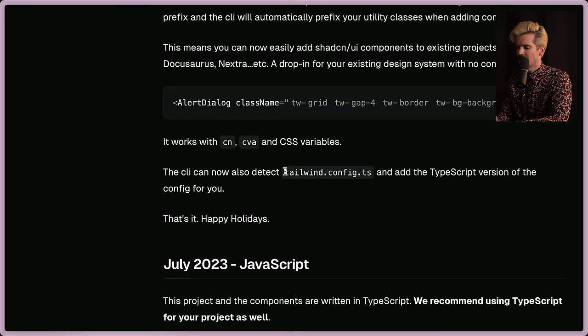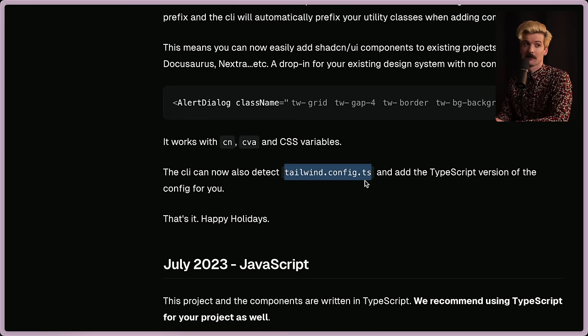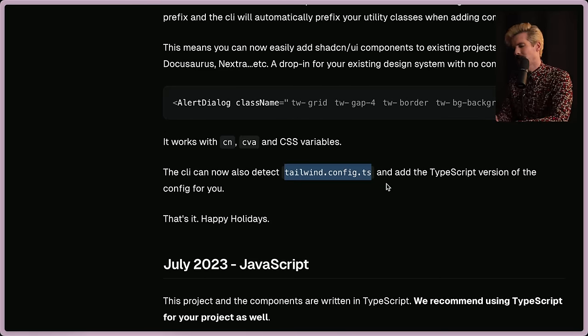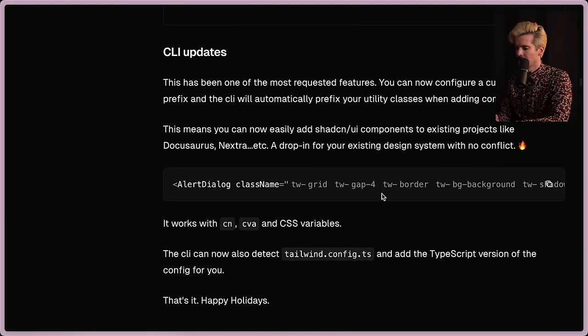The CLI can now also detect tailwind config TS, which is nice because a lot of these things miss the fact that your tailwind file might be in TypeScript. They fixed that and they also add the TypeScript version of the config. Good stuff.